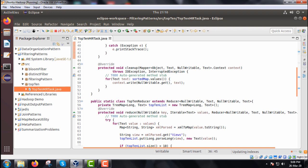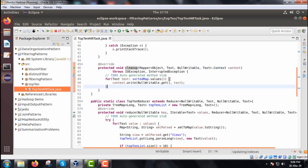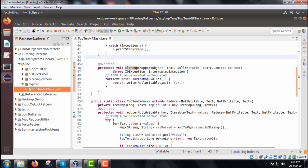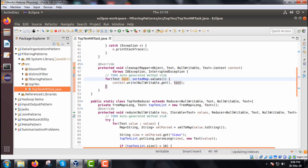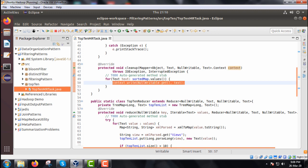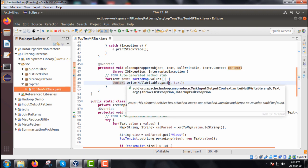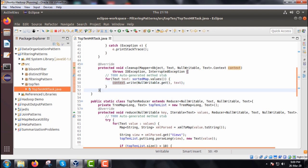Now we discuss the cleanup method that we are overriding. In the cleanup method, for each Text value in sortedMap.values(), we call context.write(NullWritable.get(), text) — writing the key as NullWritable and the value as Text.